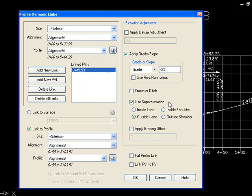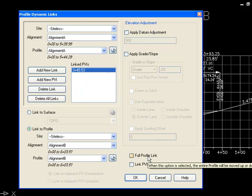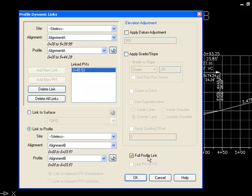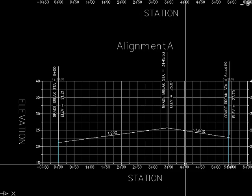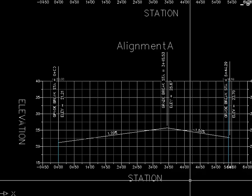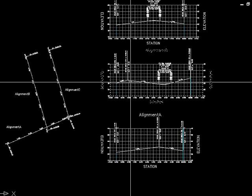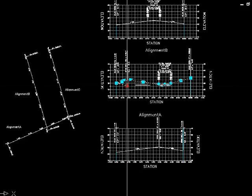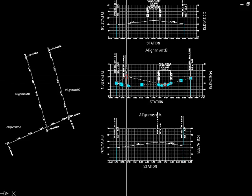Once I do that, I can specify various adjustments and datum adjustments. Right now I just want to hook the profiles directly to each other, so I'm going to turn all of these off. I'm going to enable the option for a full profile link, which will cause the entire profile to move up and down with that PVI. So now I've linked this PVI to profile B, and because of the full profile link, as I grab this profile on alignment B and move it up and down, the entire profile on alignment A moves up and down with it.